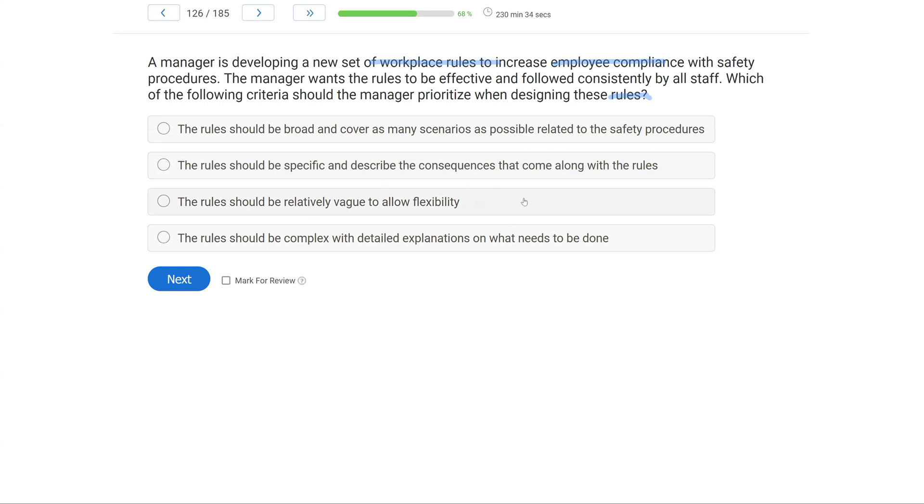Option C: the rule should be relatively vague to allow flexibility. Rules, again, should be very precise. If you do this, then you do this. It's just like a contingency, except it's simply a verbal statement where the contingency doesn't actually take place, but the behavior is still controlled by that verbal rule. So you want it to be very specific.